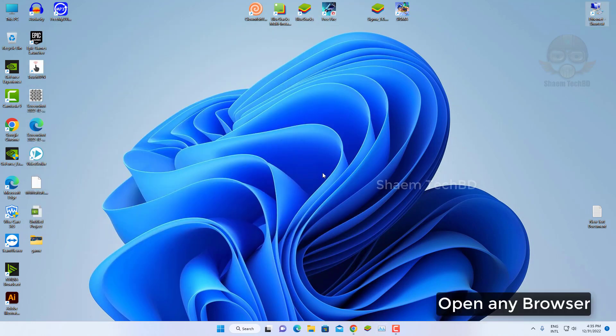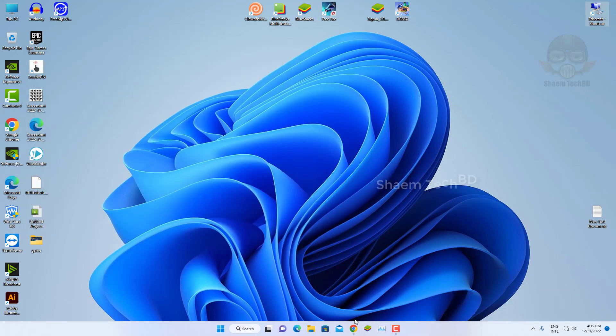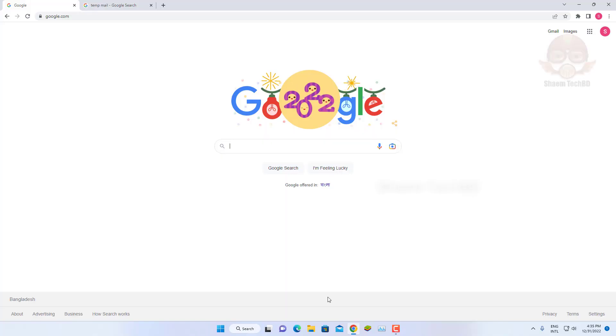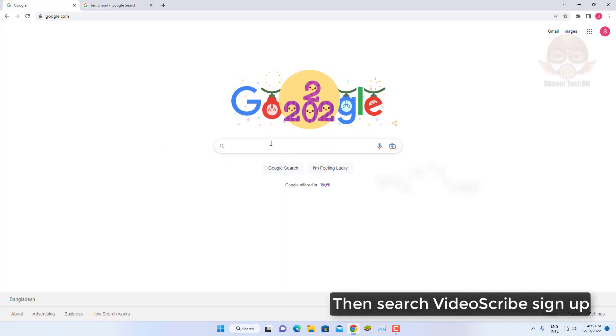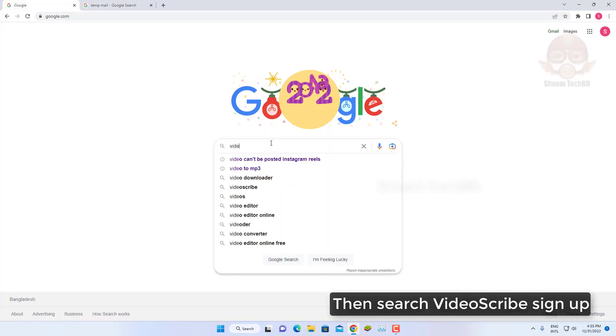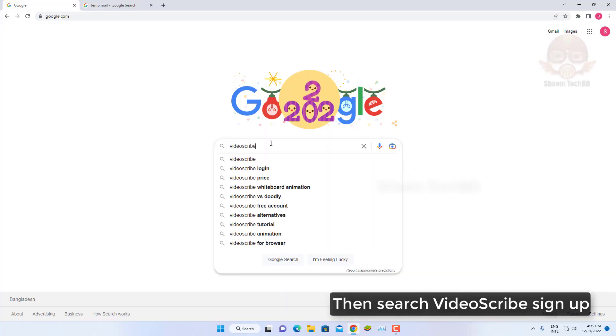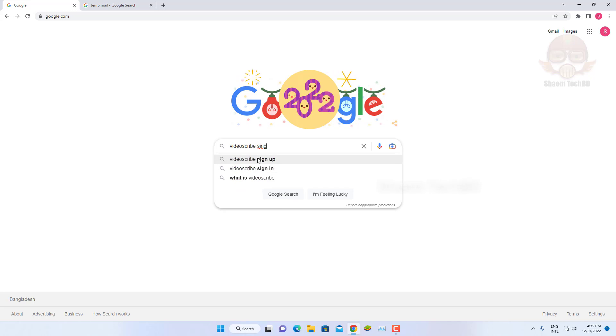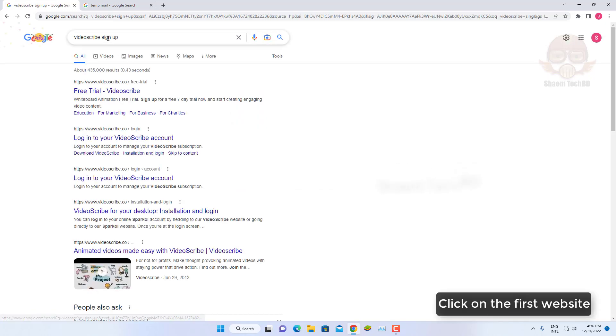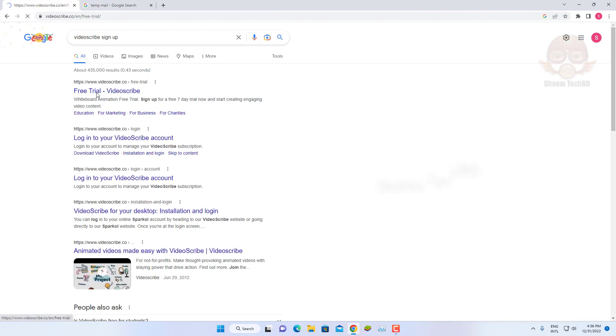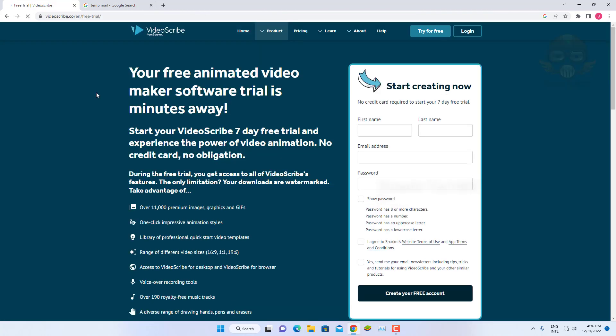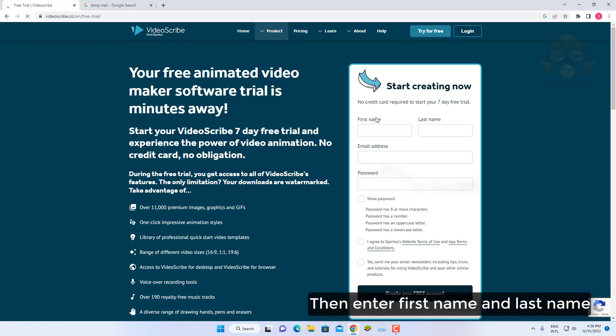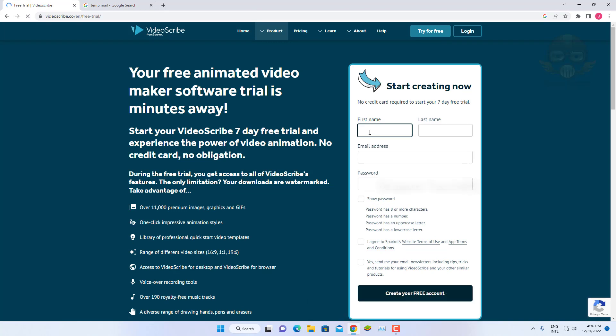Open any browser. Then search video scribe signup. Click on the first website. Then enter first name and last name.